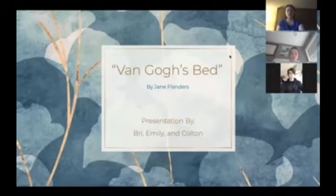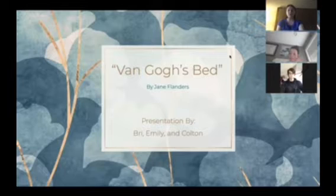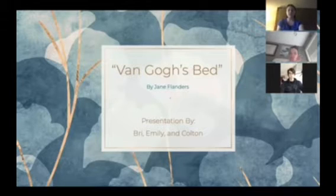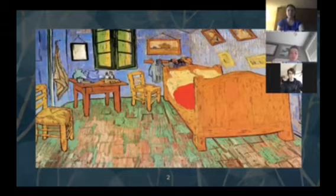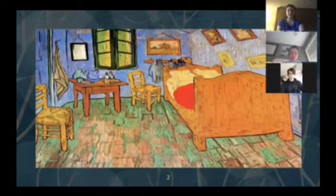Hi everyone, today we're doing a presentation on Van Gogh's Bed by Jane Flanders. There's the artwork that this poem is based off of.